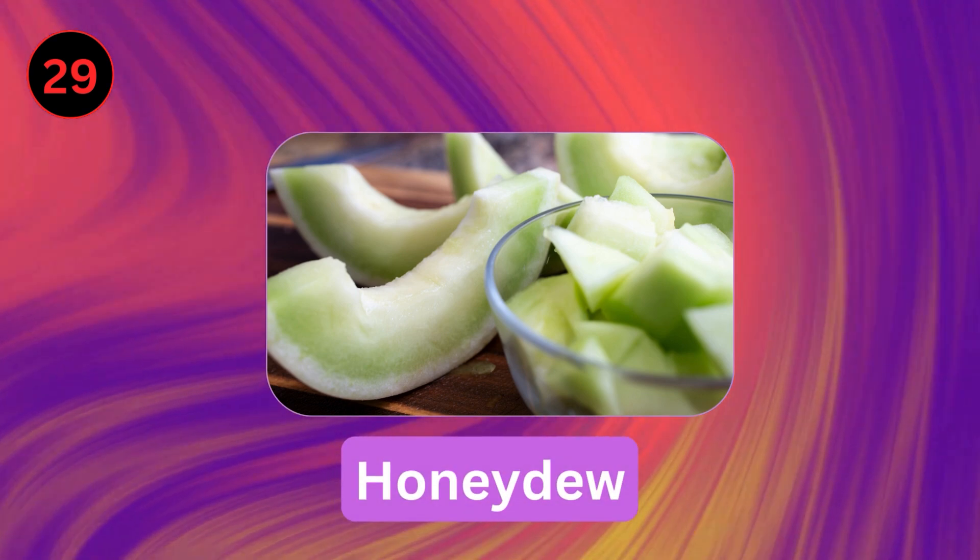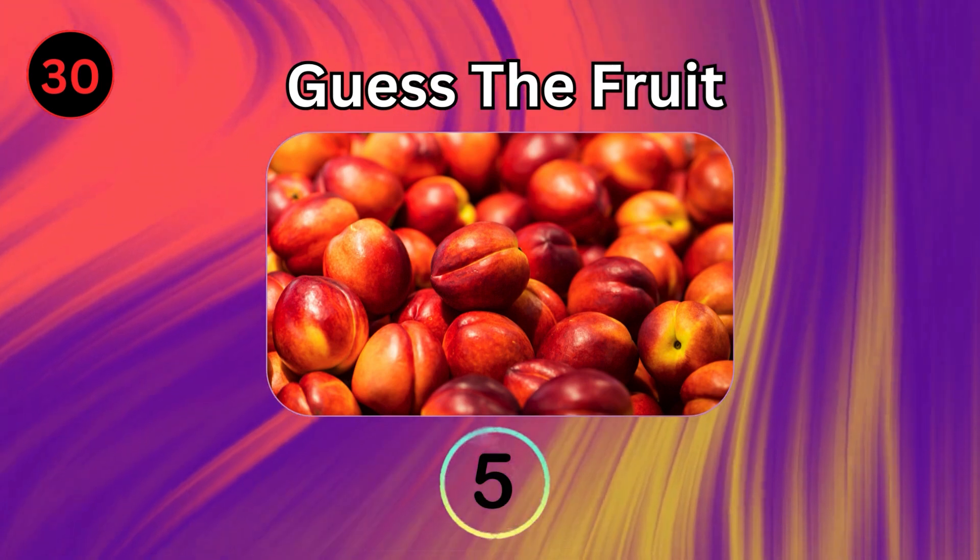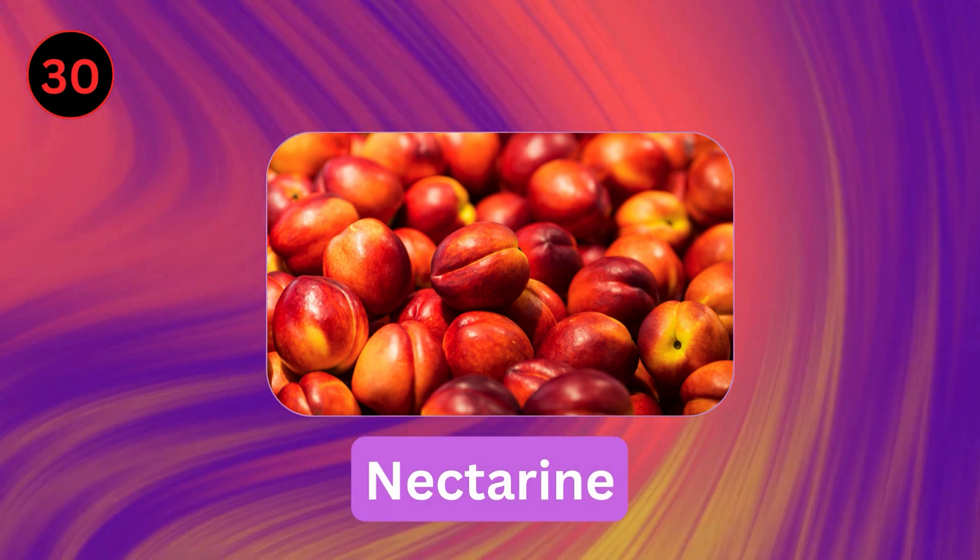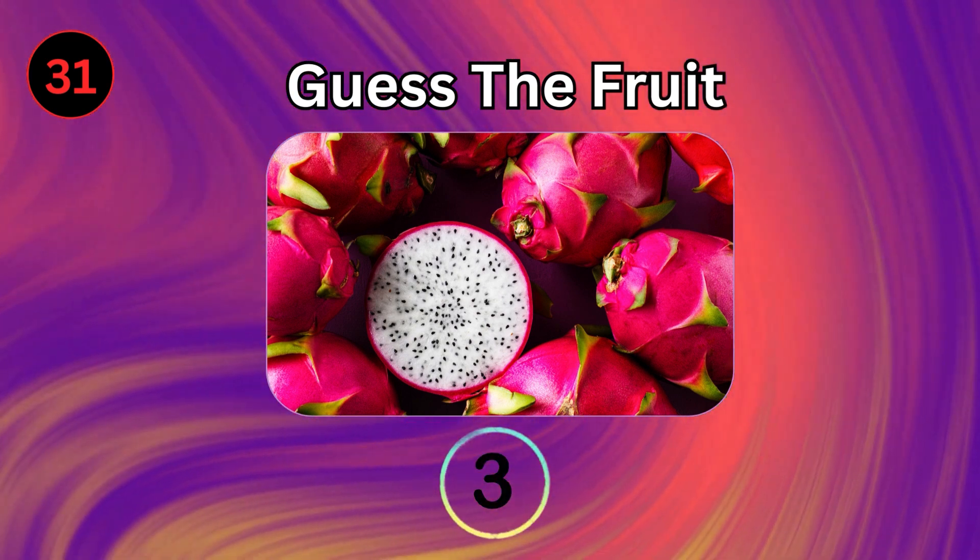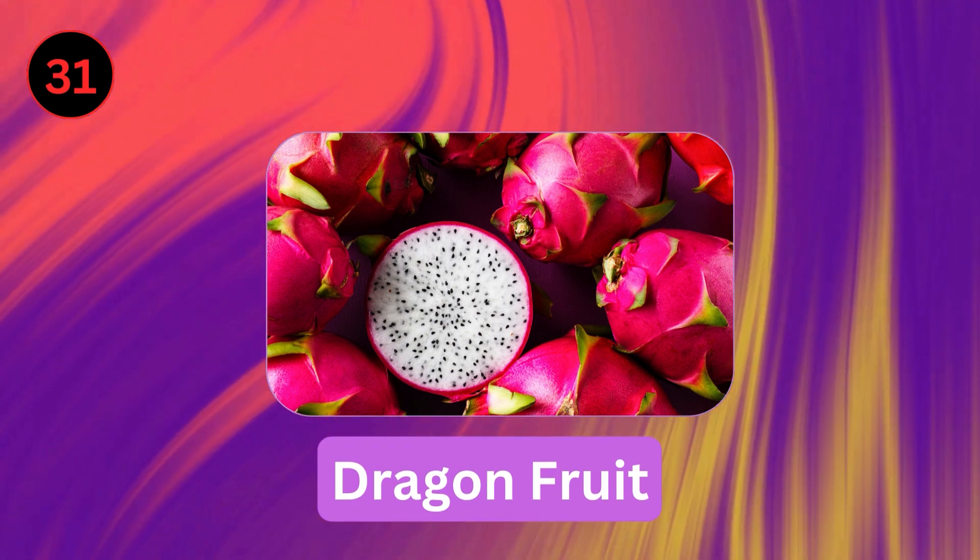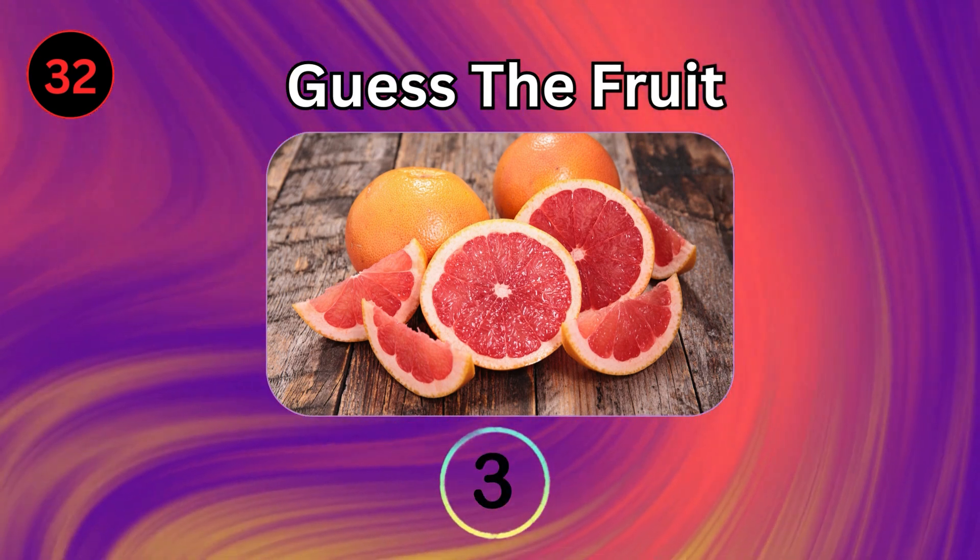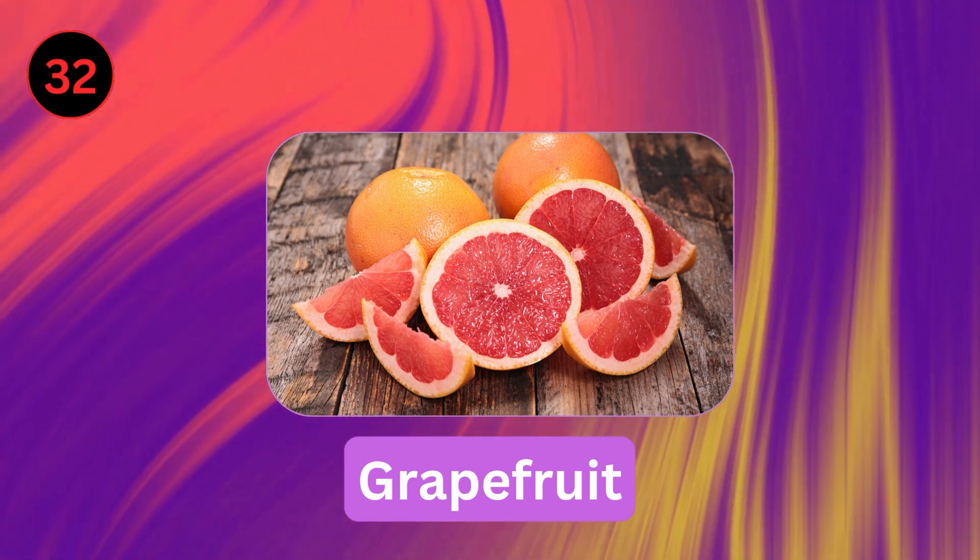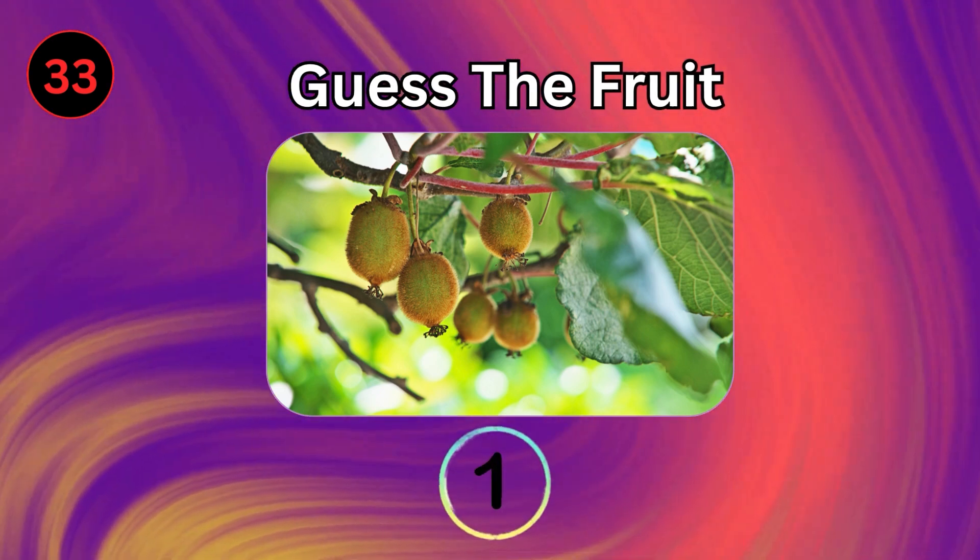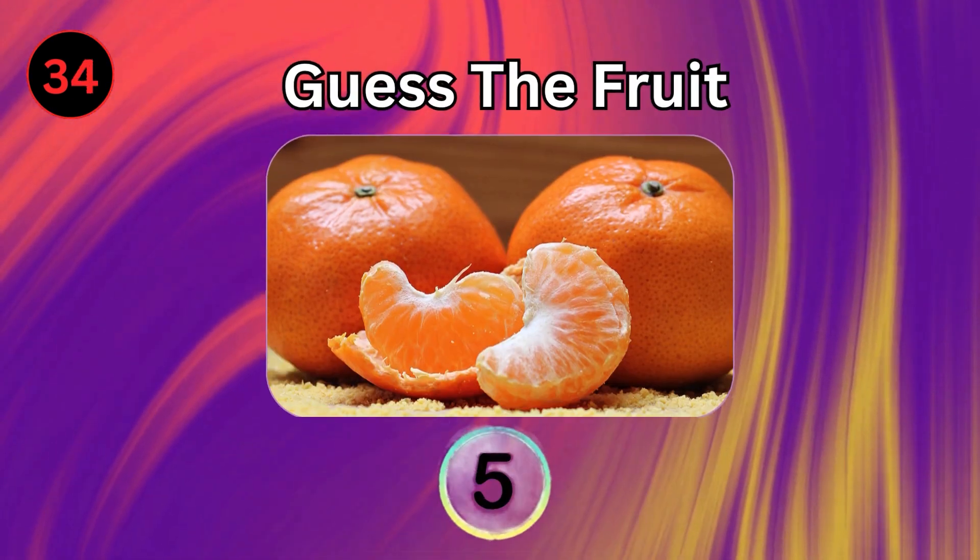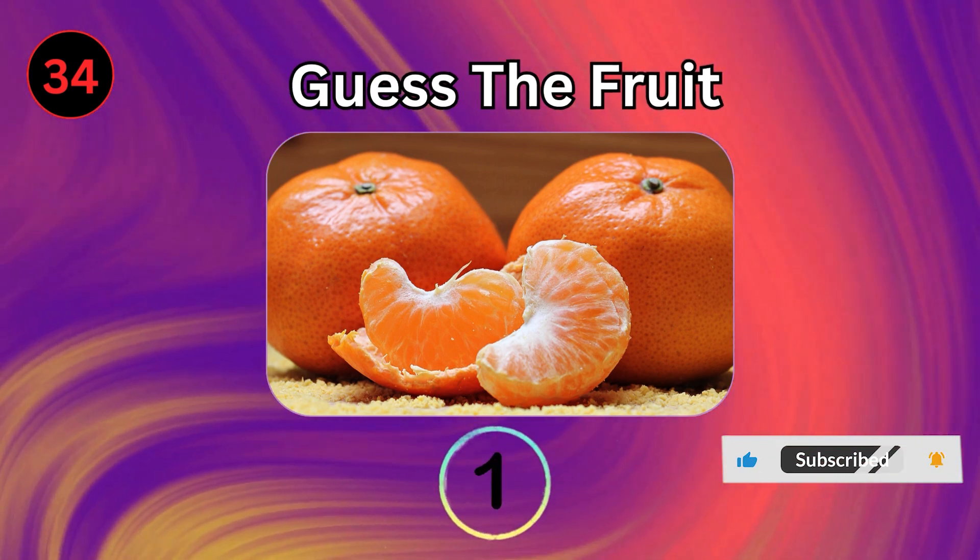Honeydew. Nectarine. Dragonfruit. Grapefruit. Kiwifruit. Tangerine.